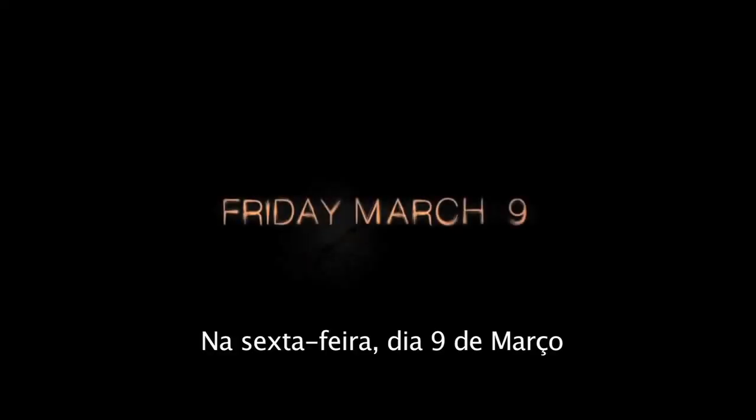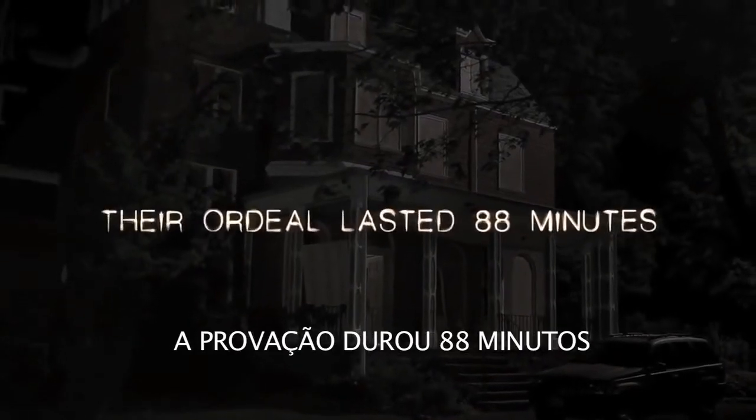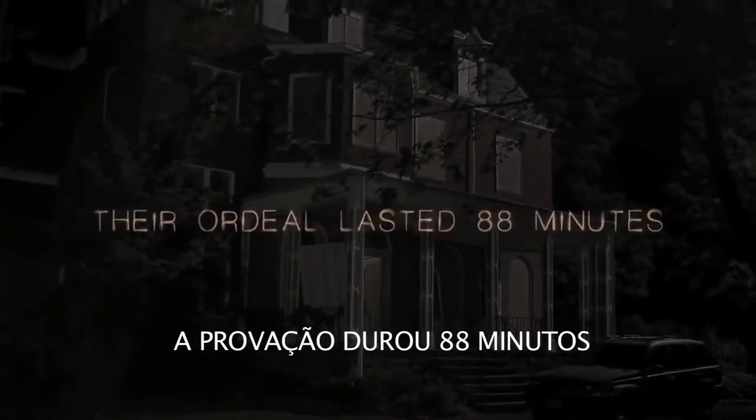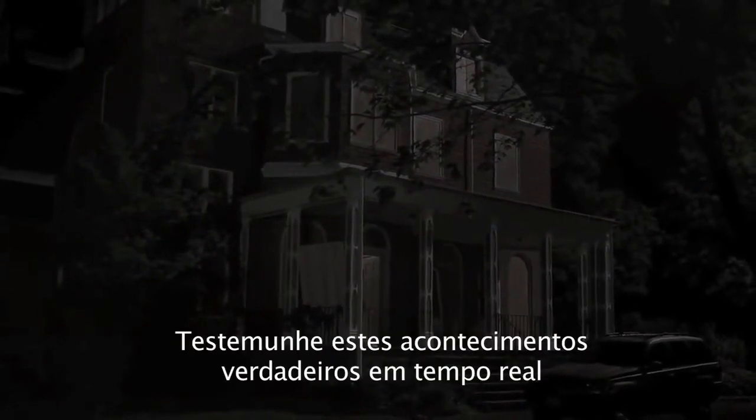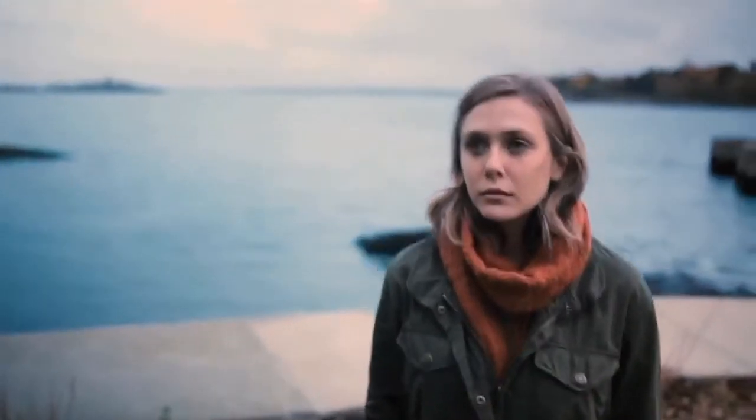On Friday, March 9th, at 7:20 PM, one of the most shocking and twisted incidents ever recorded befell Sarah Murphy and her father. Their ordeal lasted 88 minutes. Witness these true events in real time. Hey dad.